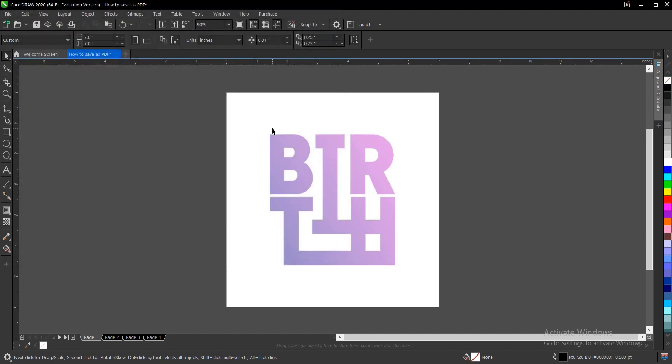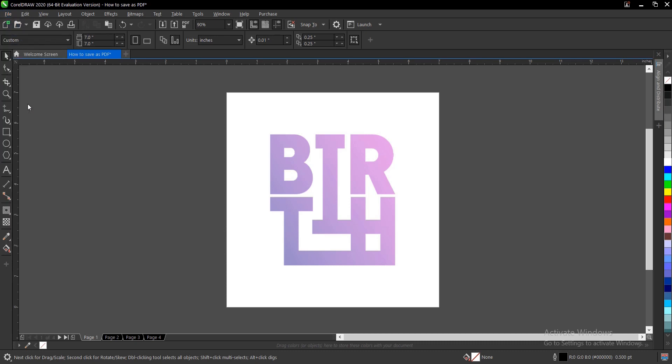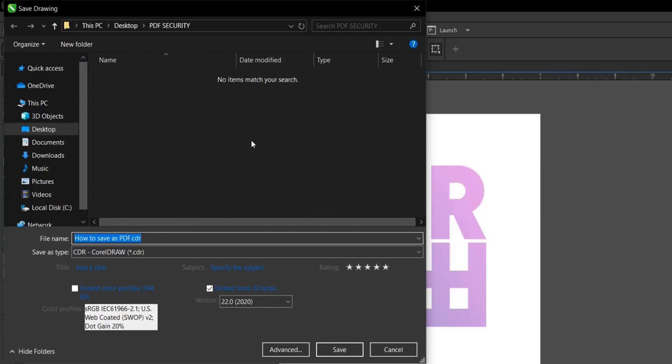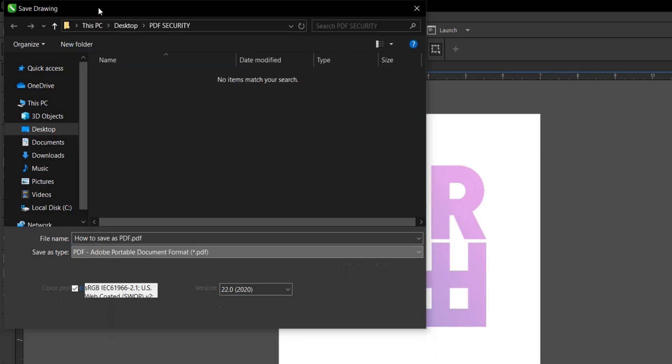I prefer the shortcut Control or Command plus E. But for the sake of this tutorial, I'll just follow this process. Go to File, then you go to Save As. Then you select the file location. I've selected mine already. So the Save As type should be PDF, Portable Document Format.